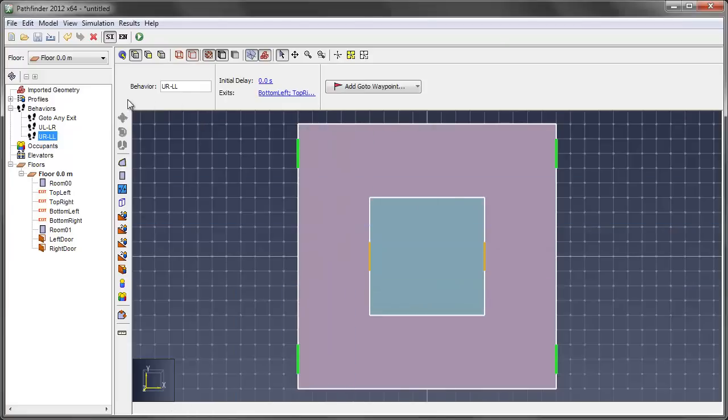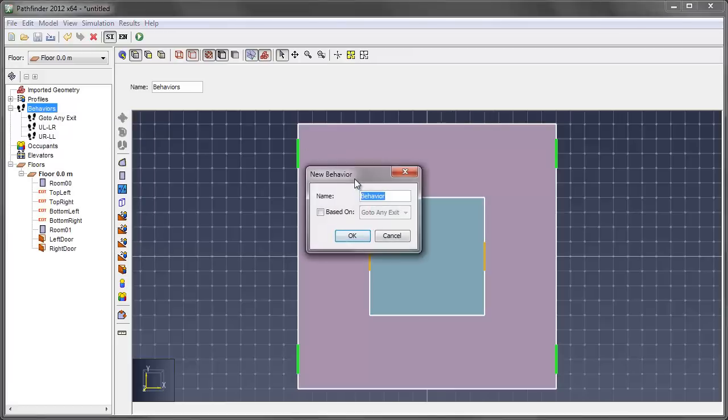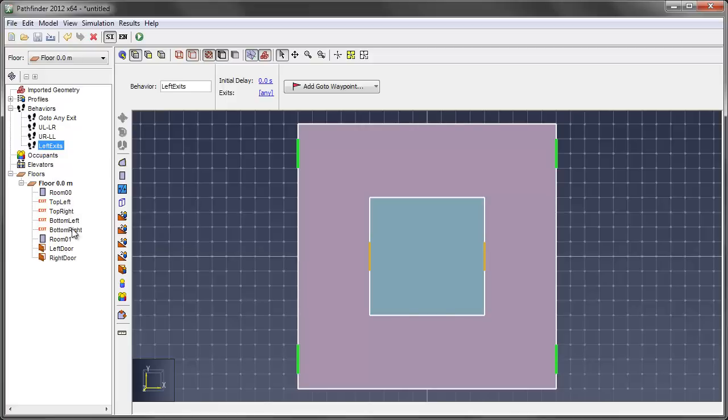Then the next behavior is, we'll just call this the left side, left exits. So we want a new behavior, left exits. And it does help to name. I mean, if you look at it, I named all of the exits in here, so it made it easy to find. If not, it'll just be like exit one, exit two, exit three, exit four, it'll number them.